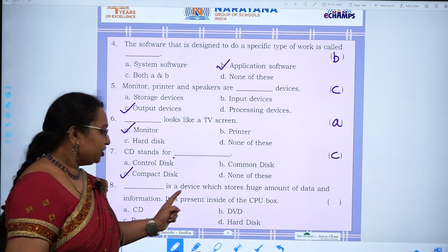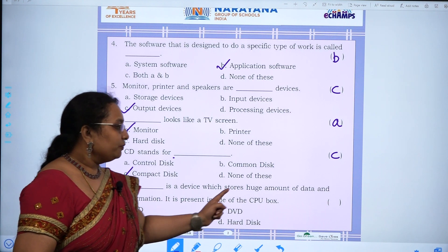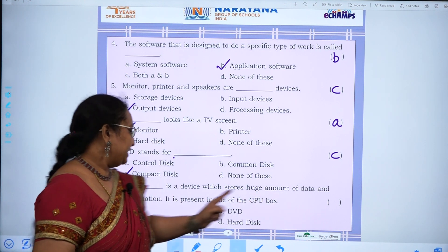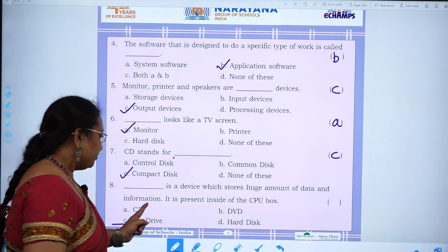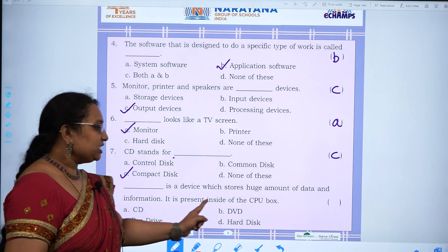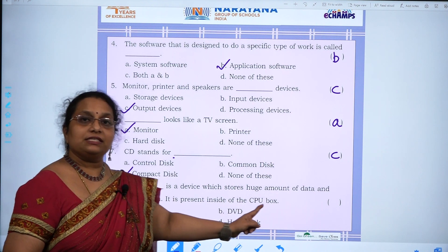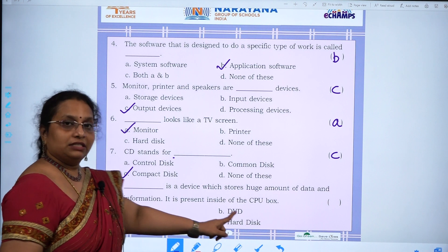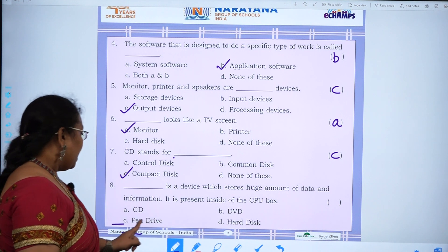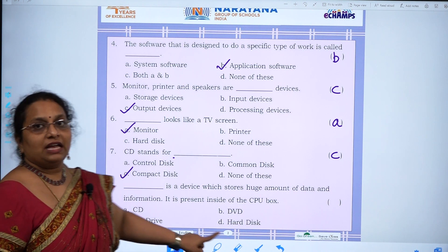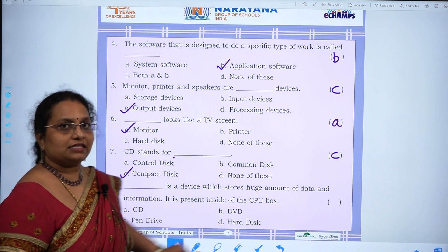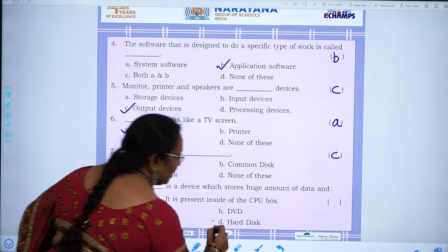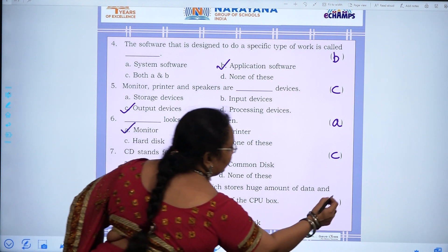Eighth question: Dash is a device which stores a huge amount of data and information and is present inside the CPU box — CD, DVD, pen drive, or hard disk. The answer is D, hard disk.